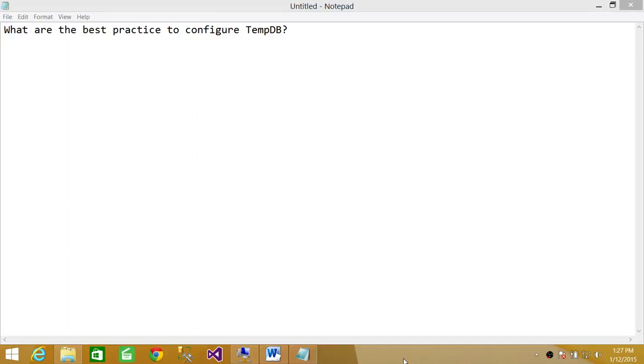Welcome to Tech Brothers. In this video, we're going to answer a question. The question is, what are the best practices to configure TempDB?